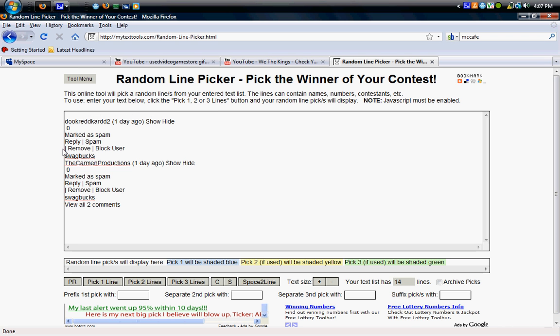What's up YouTube? Today I'm going to be picking the winner of the $5 gift card giveaway for usevgamesstore.com.